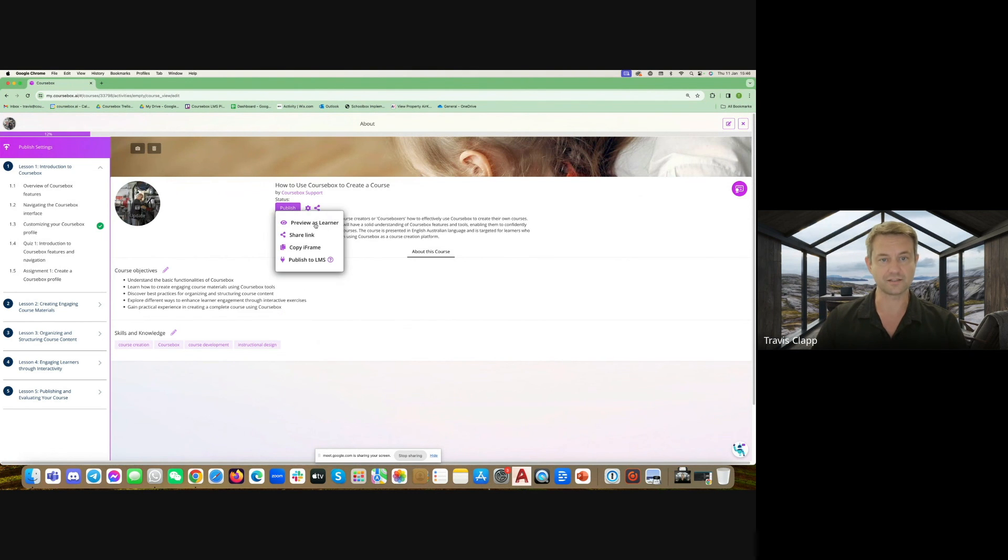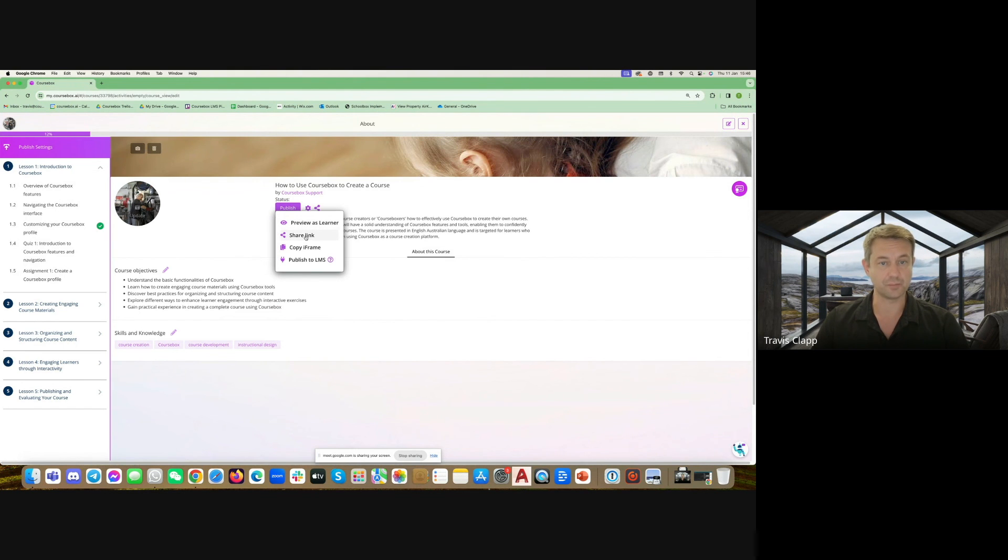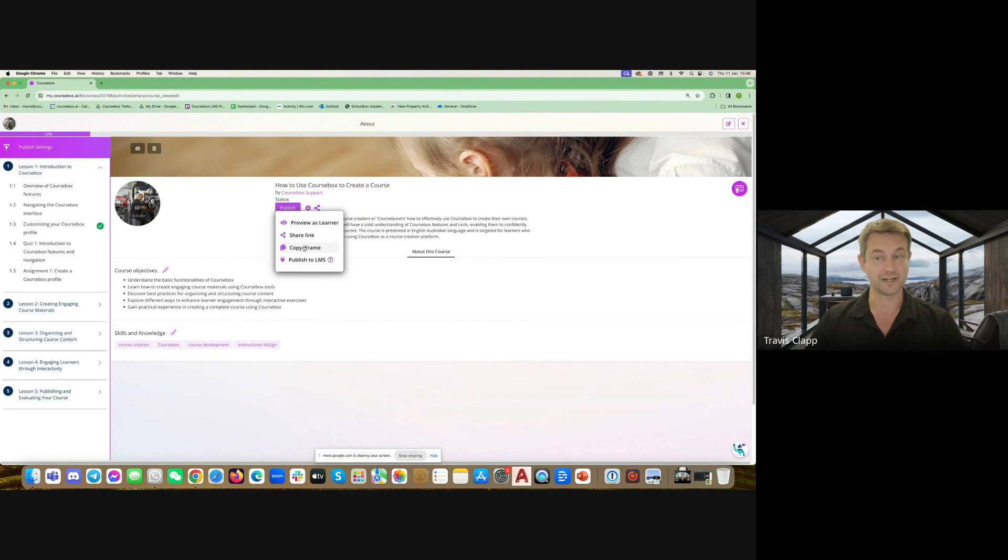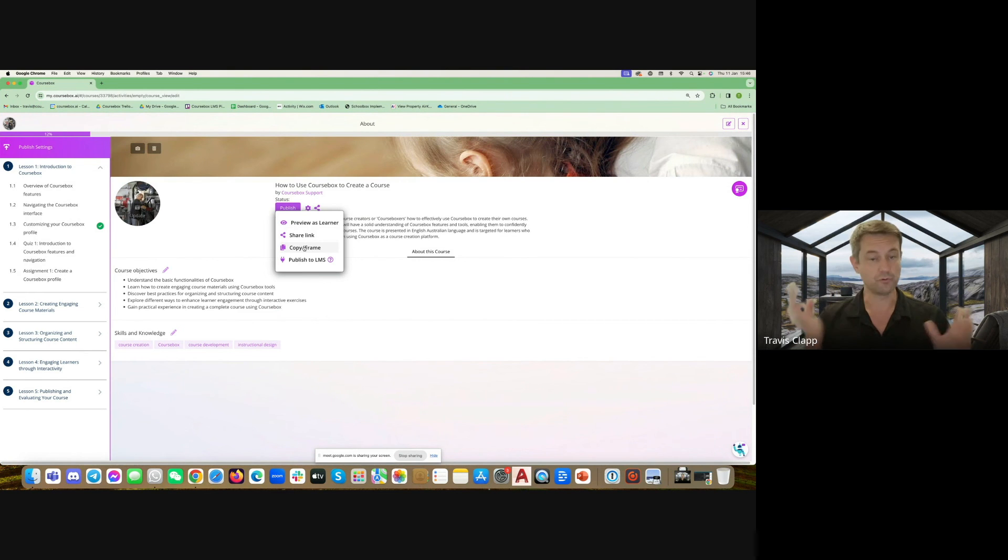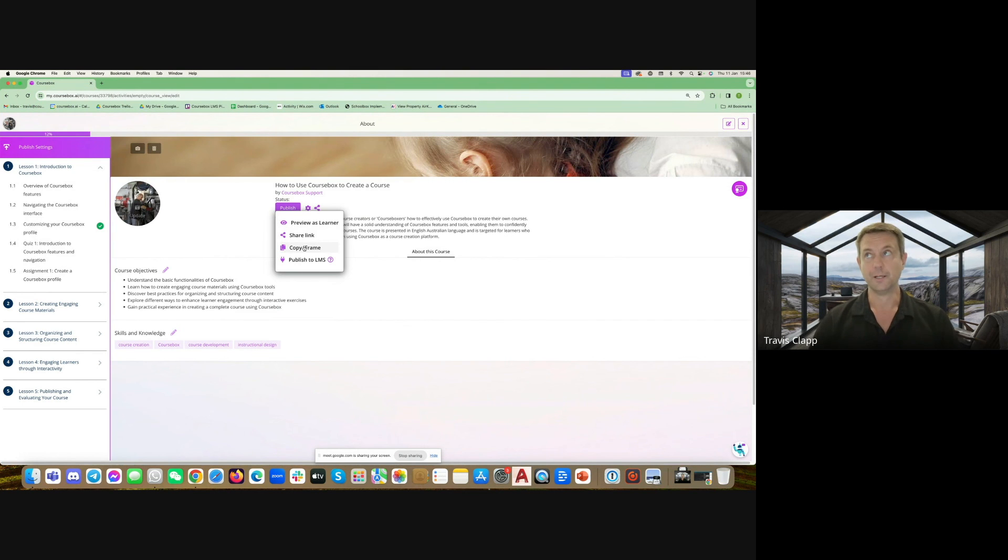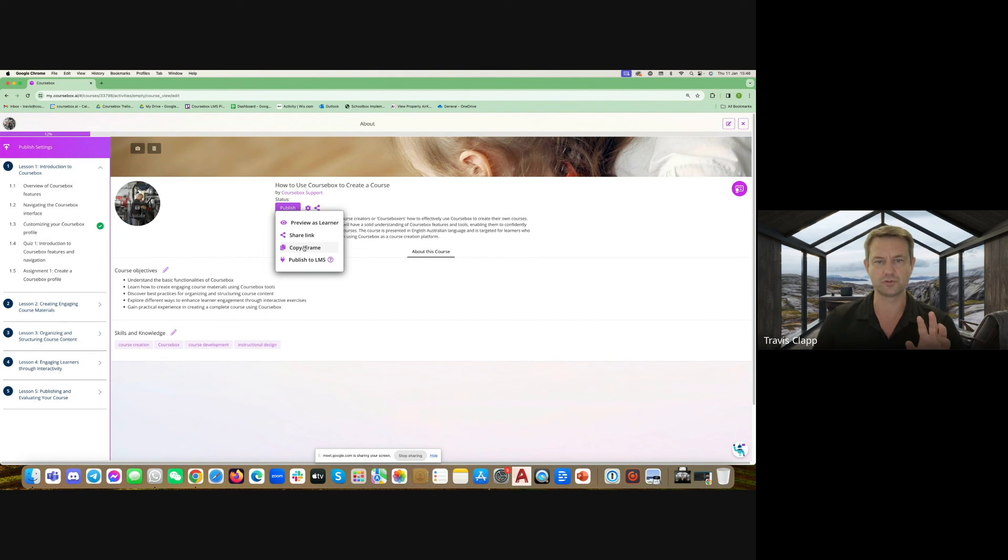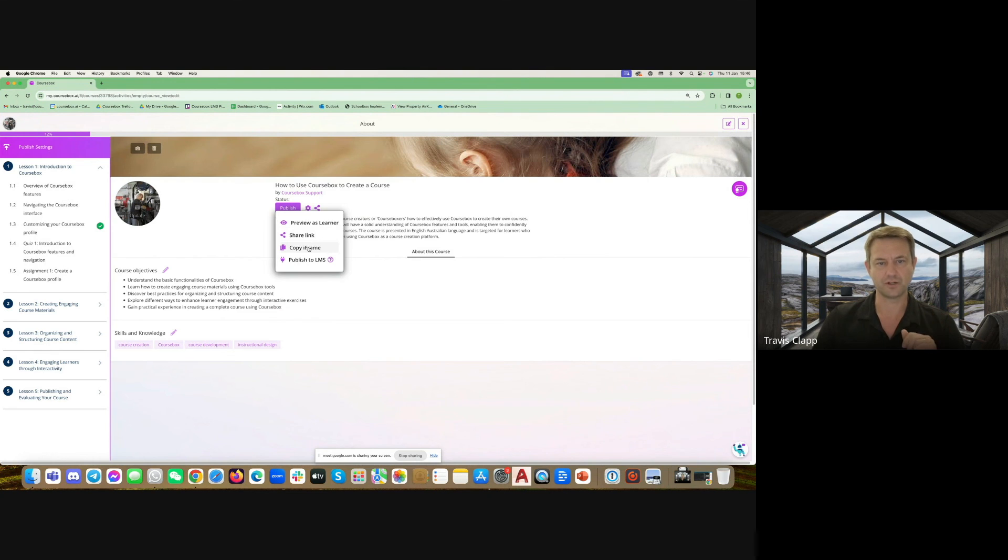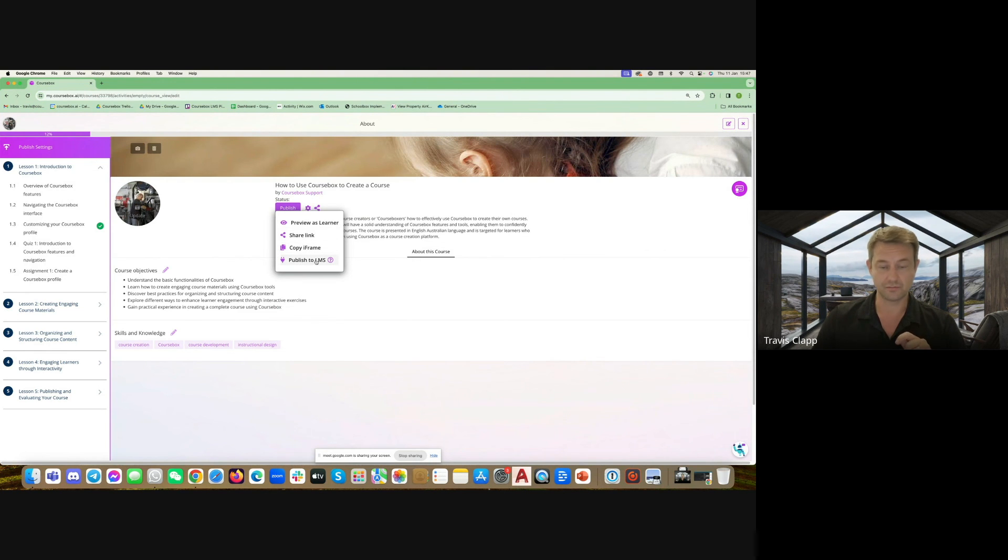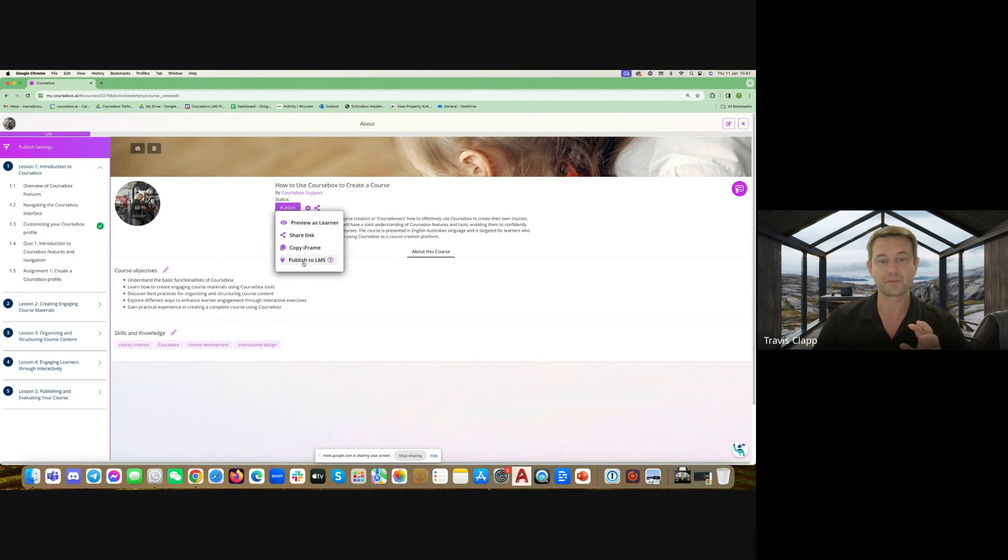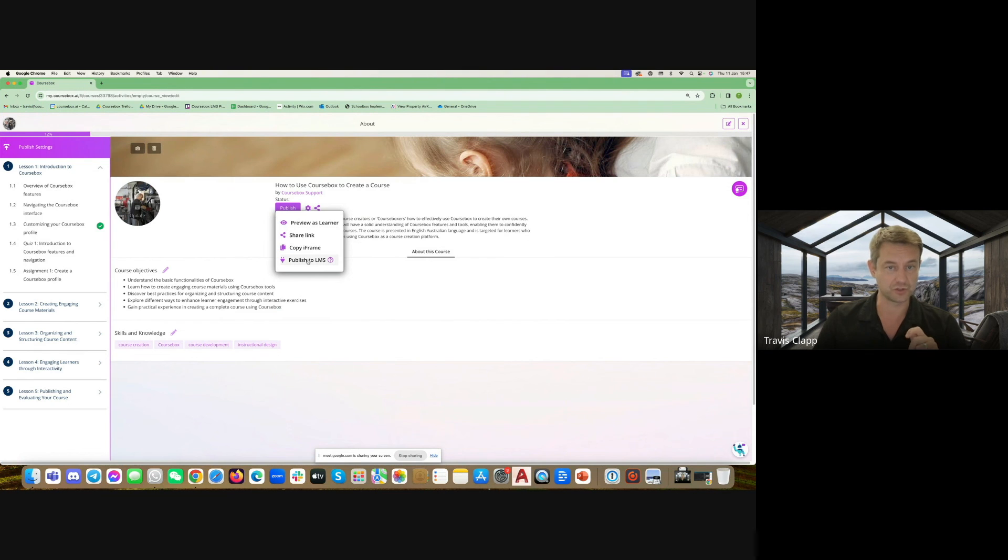Then there's the share icon. You can preview as learner as I was showing you, you can copy that share link, or you can embed the iframe of your course anywhere on the web. That's quite useful especially if you're doing a course that you just want really quick access for people to view on your website as more of marketing collateral. You can embed this course on a learning management system like Blackboard or Canvas and that's got instructions for how to publish to your LMS using an LTI version 1.3.